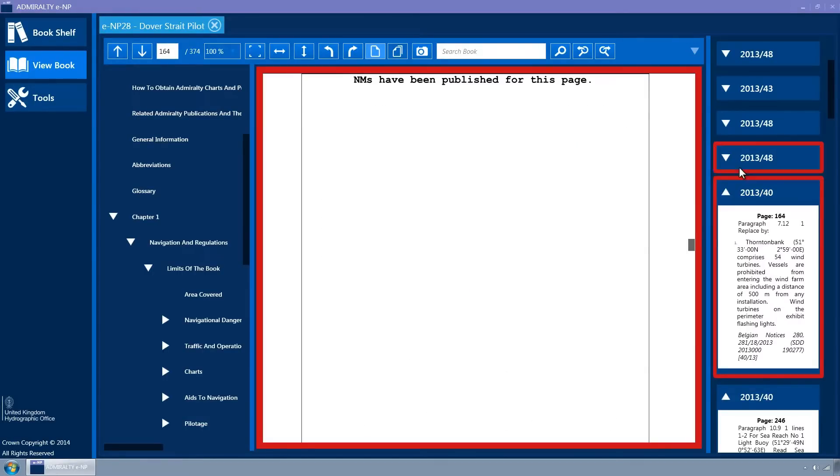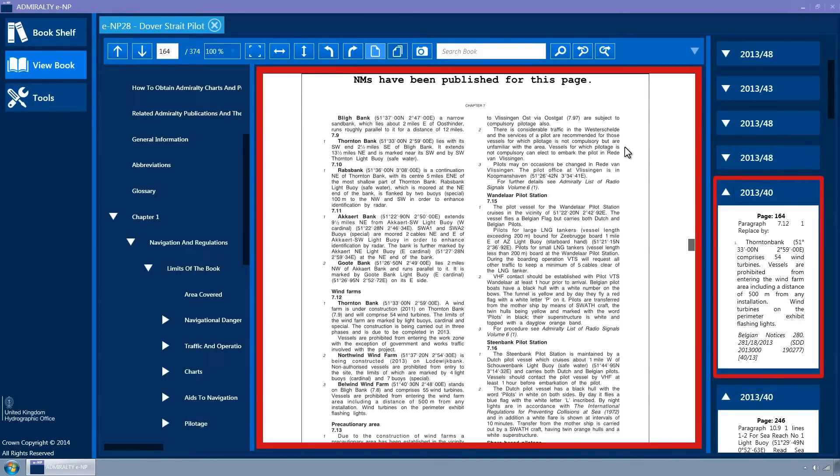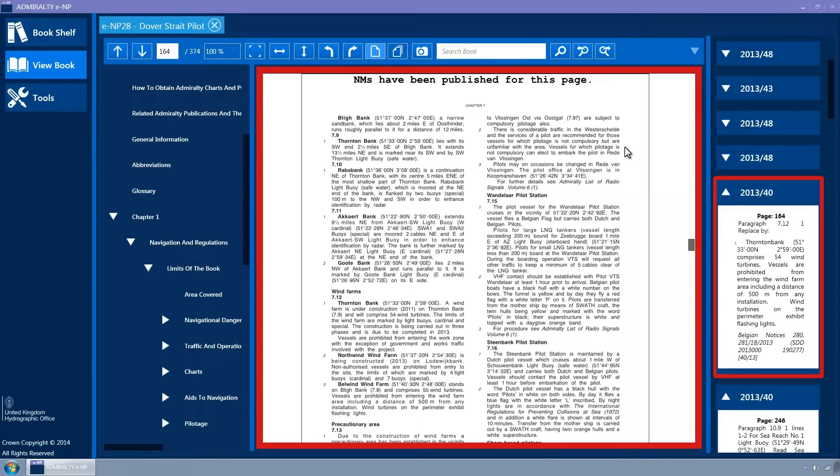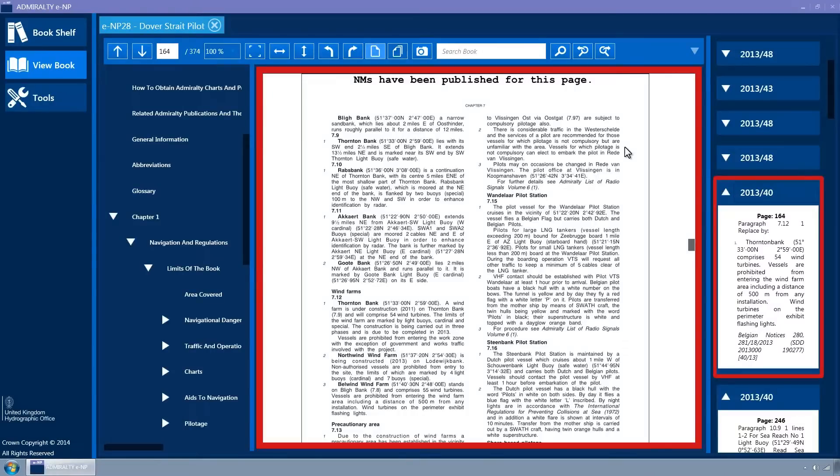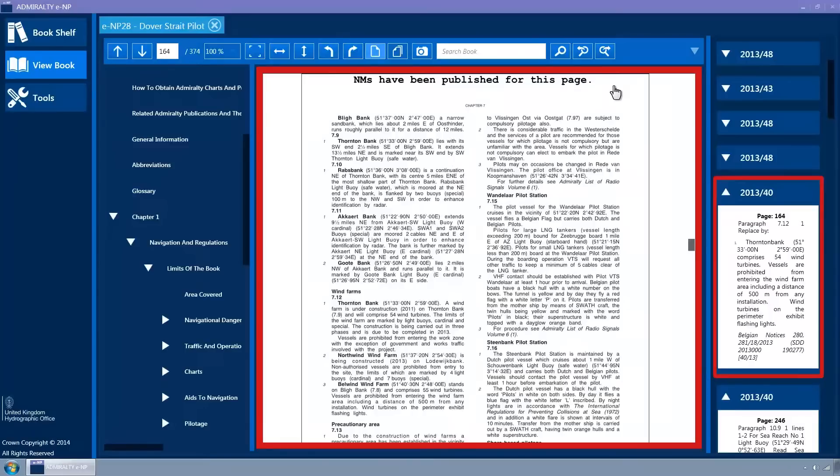The main book view will navigate to the page containing the first occurrence of Notice to Mariner. A highlight border will be displayed around both the Notice to Mariner and the book view. The text, NMs have been published for this page, will be displayed at the top of the page.